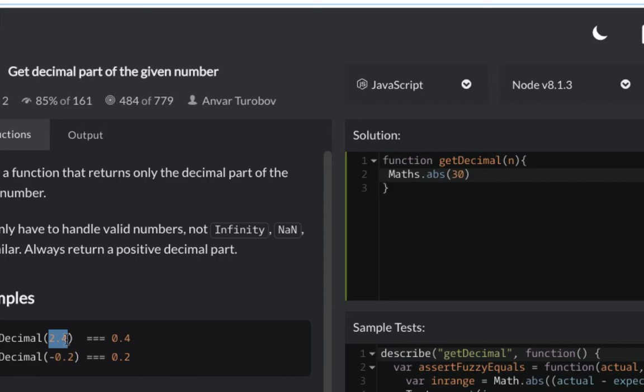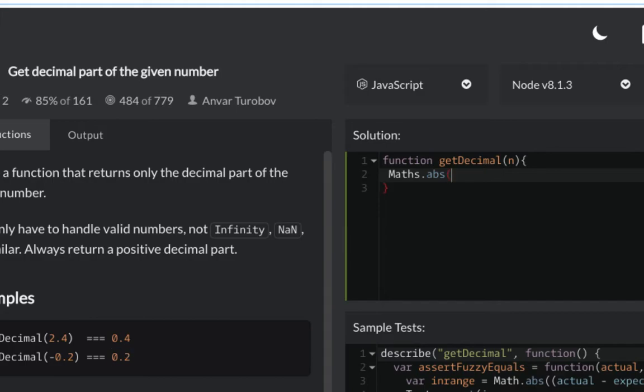This is minus 0.2 and we have to return just the decimal part 0.2.